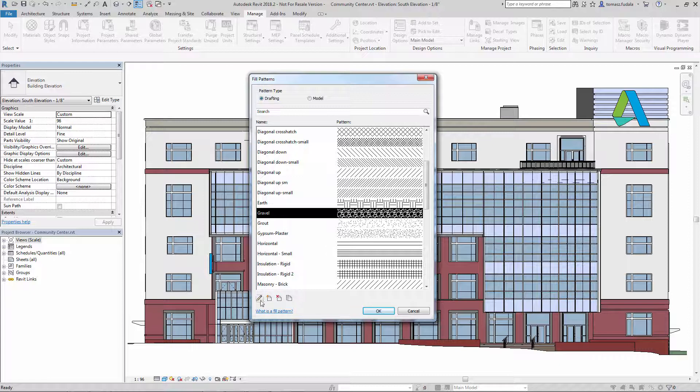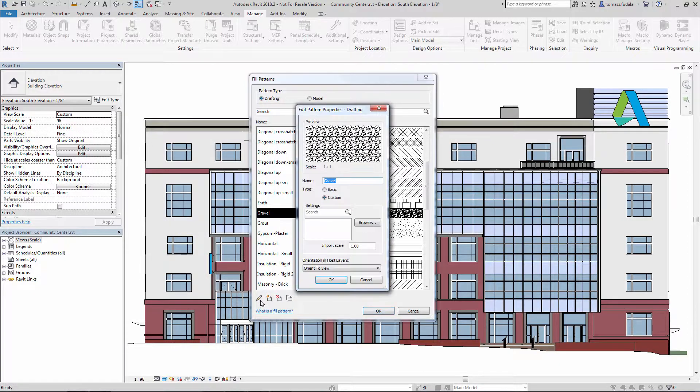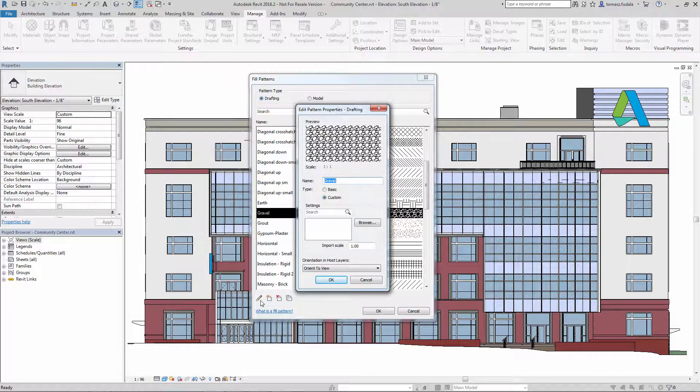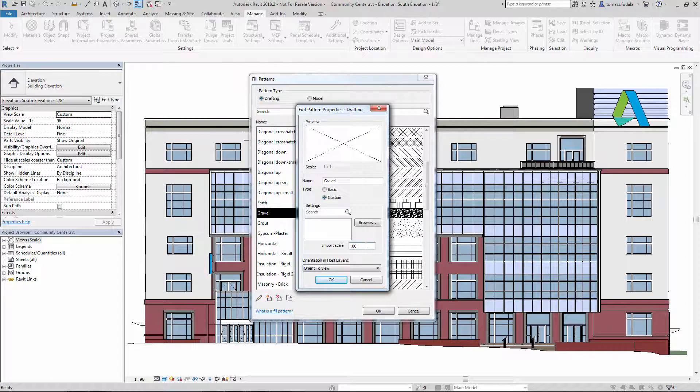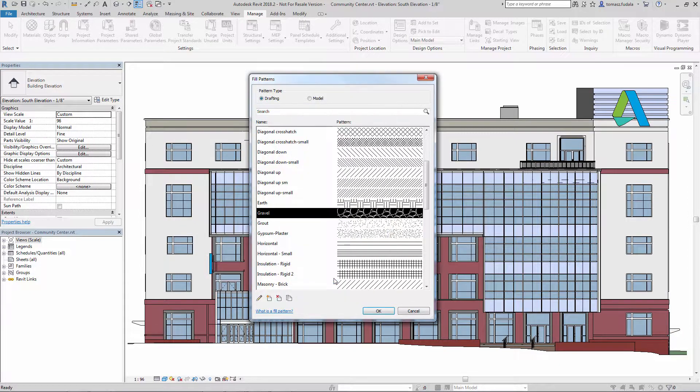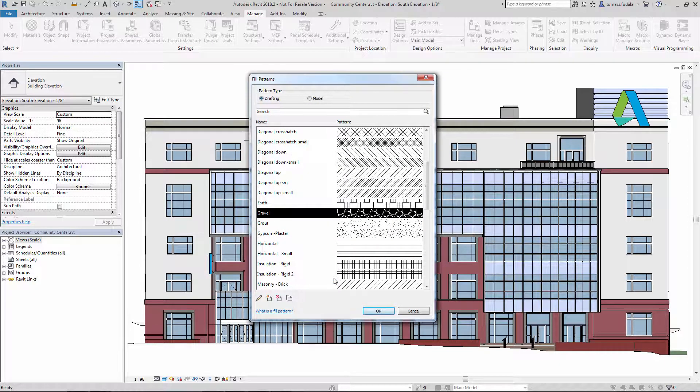Moreover, custom fill patterns can be easily rescaled without the PAT file. All these enhancements increase your productivity when working with fill patterns.